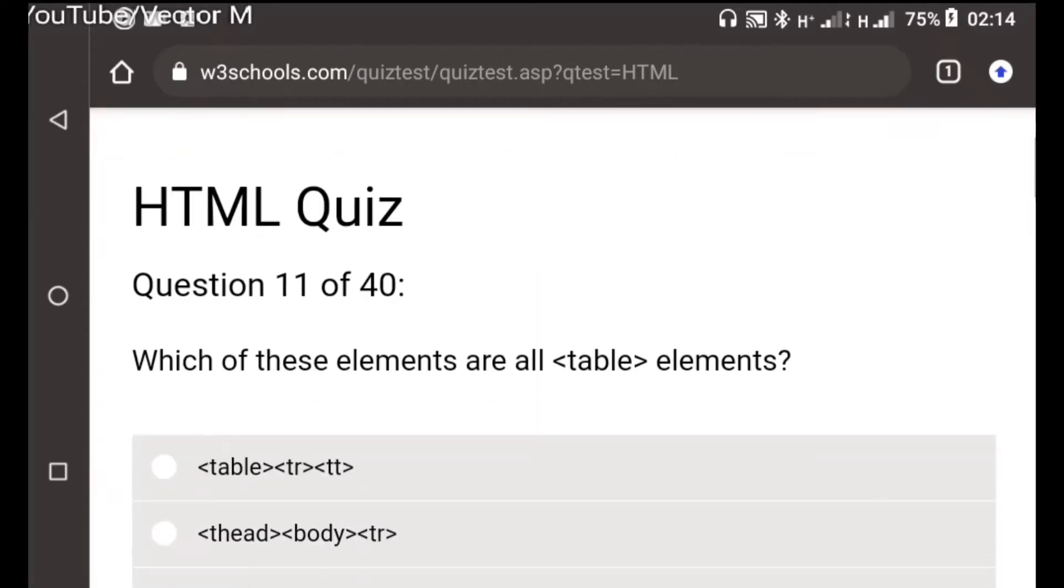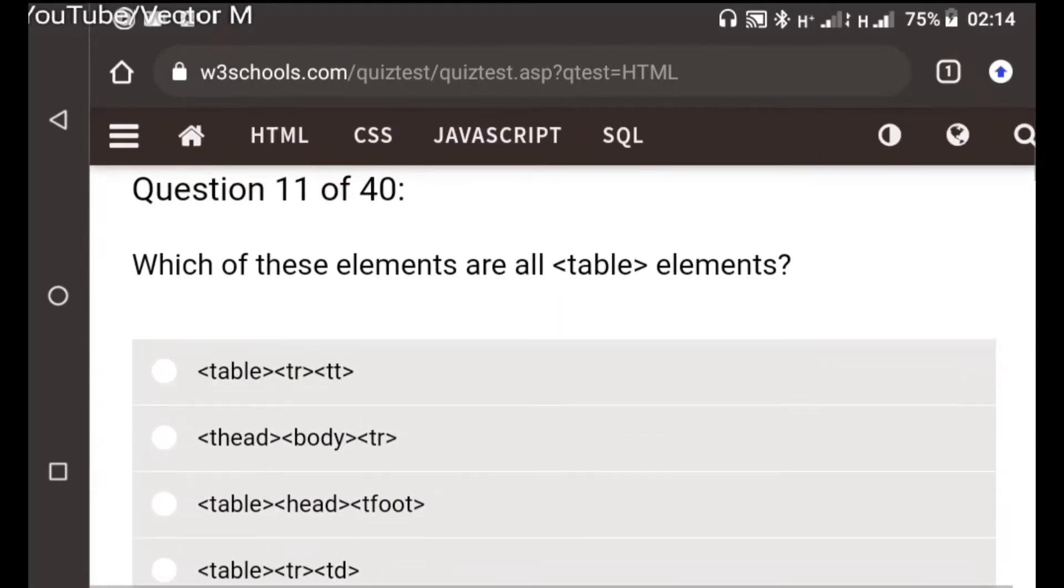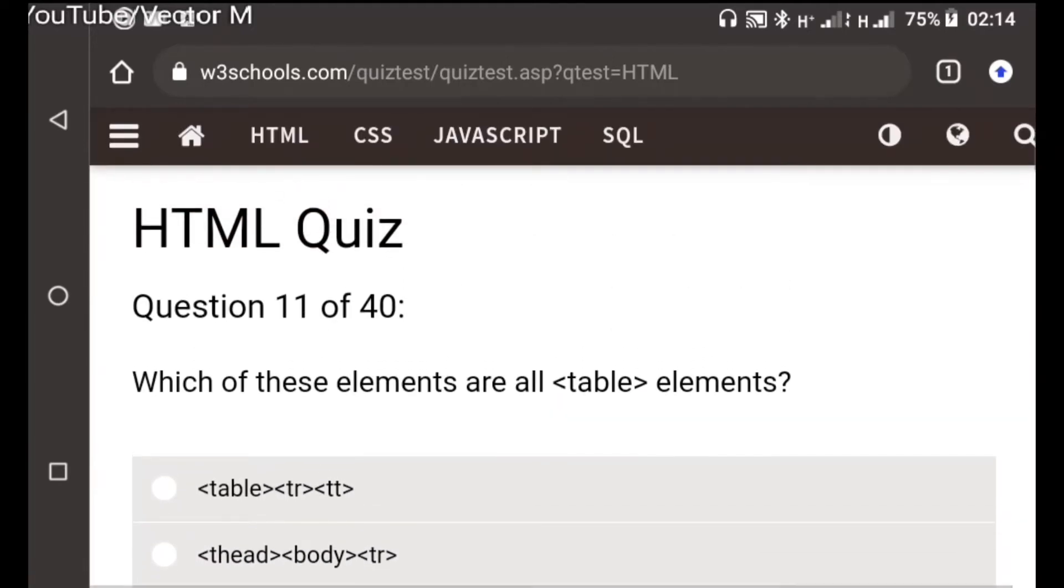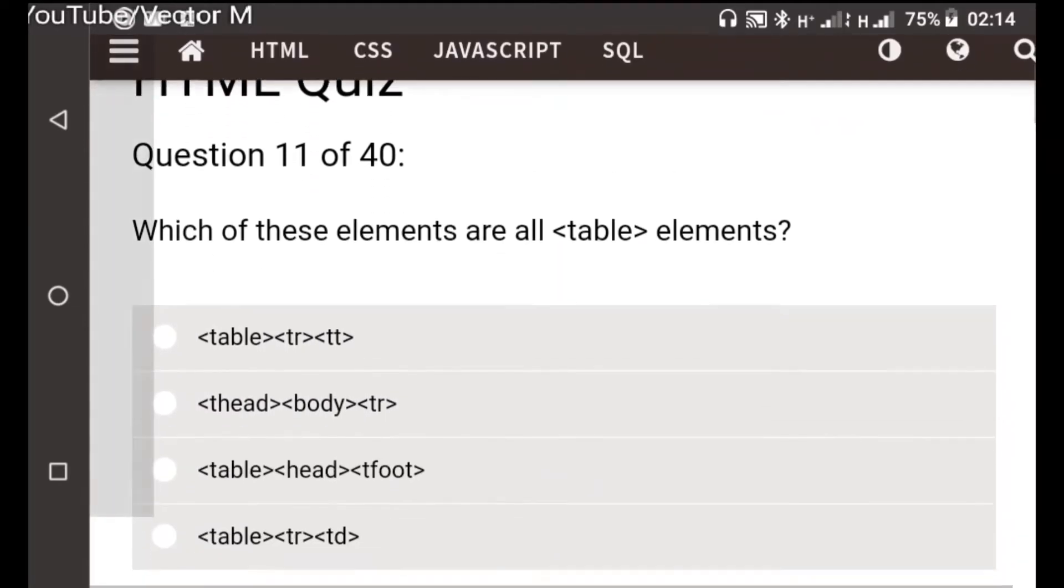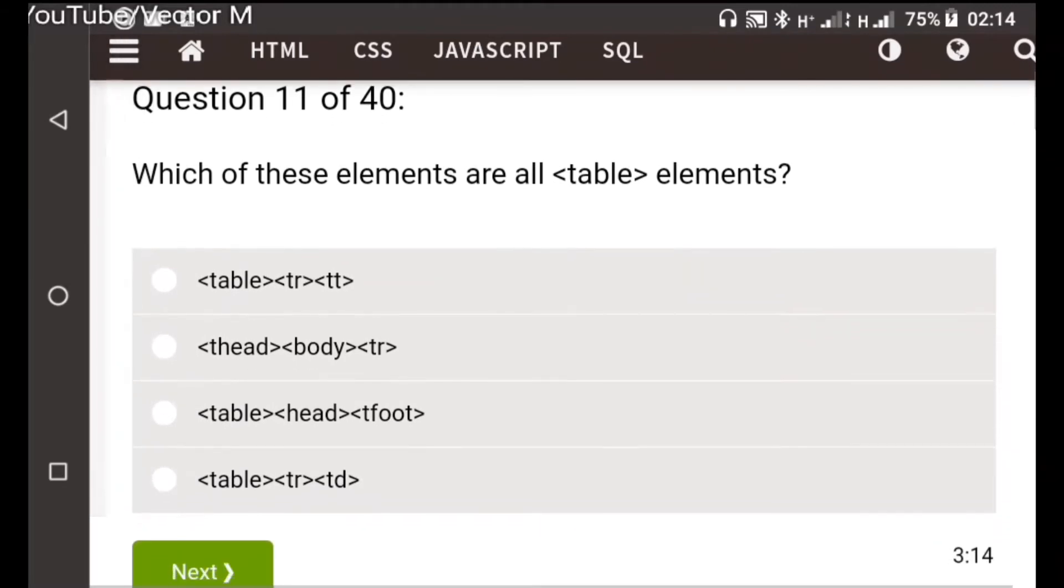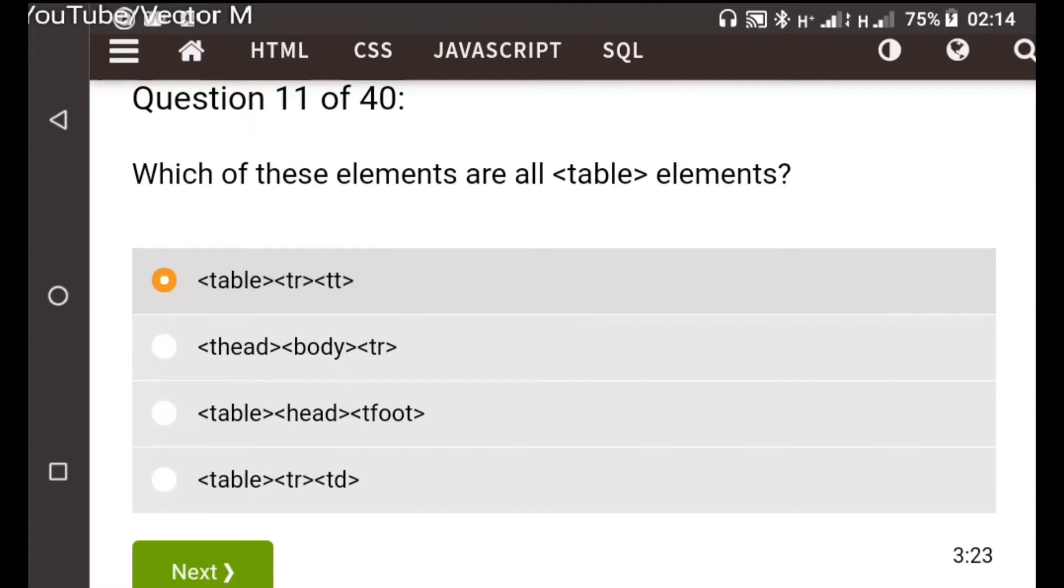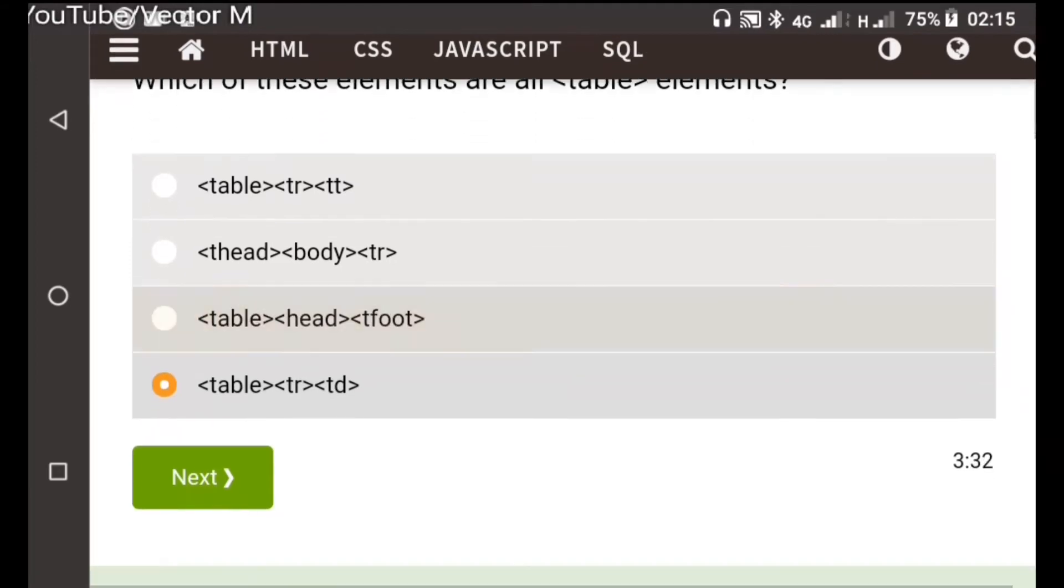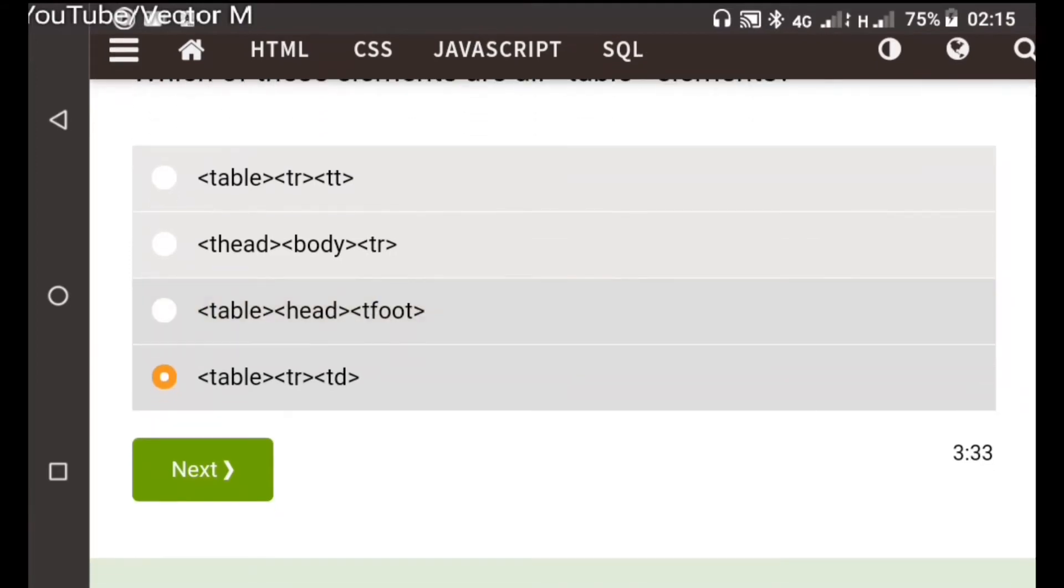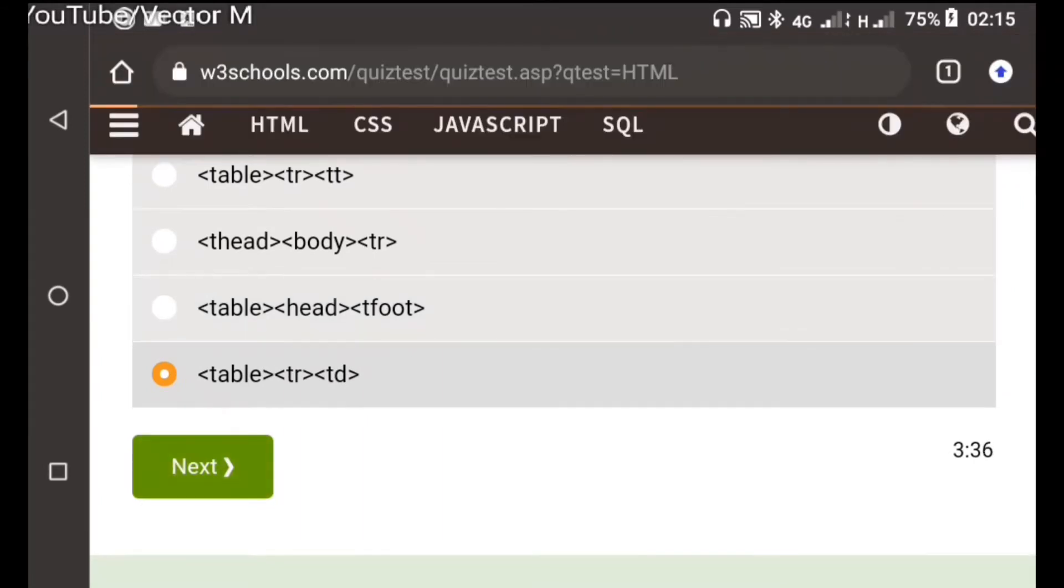Question eleven: Which of these elements are table elements? The first one is incorrect. I've memorized the table and the table is drawn like this: the table tag encloses the entire table, tr is for the table rows and td is for the table columns.